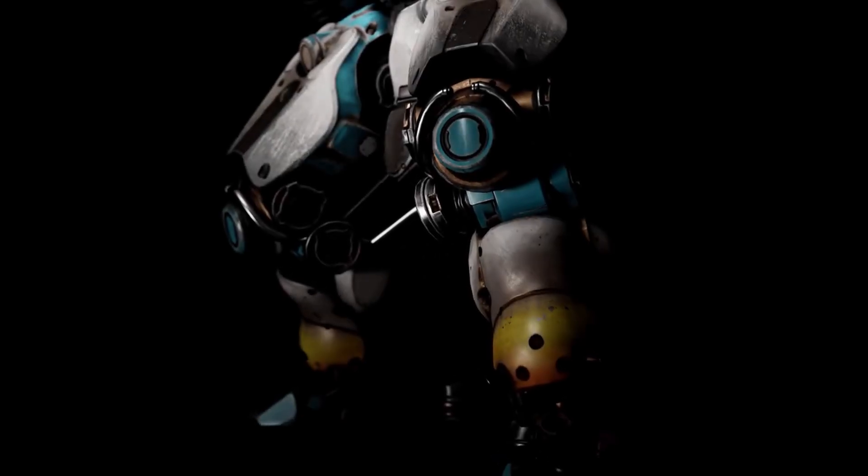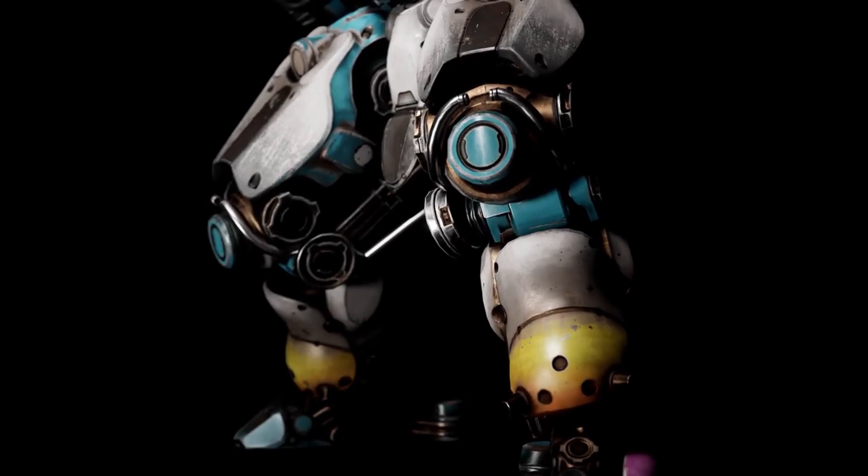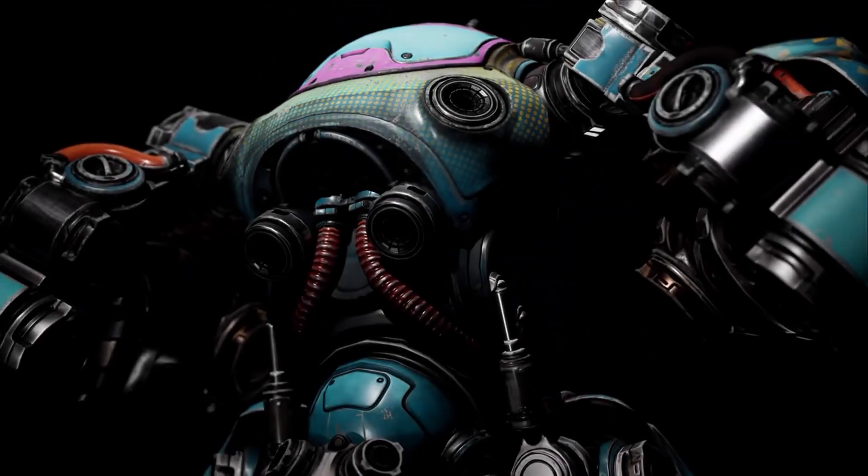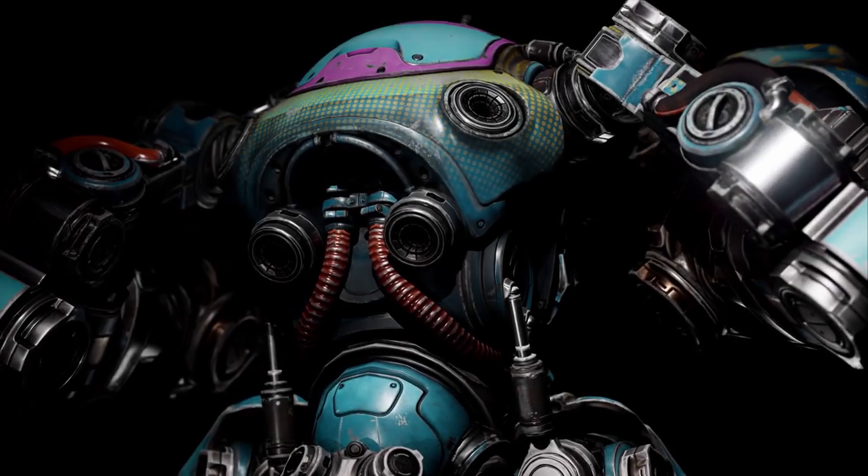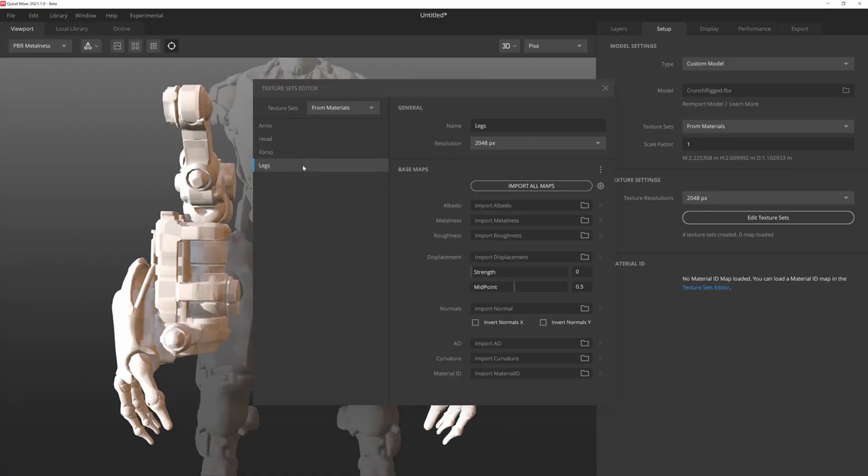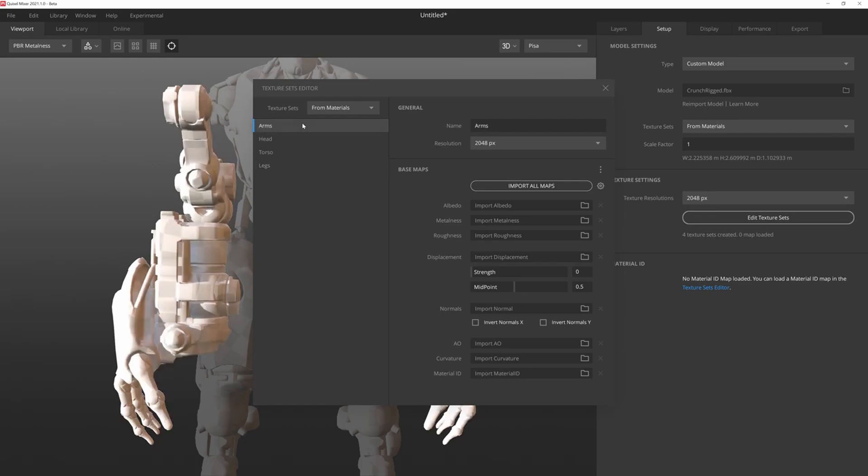With that being said, if you haven't checked out Quixel Mixer 2021, go ahead and do it. If you don't know what it is, it's pretty much Photoshop for editing textures for your CG models.